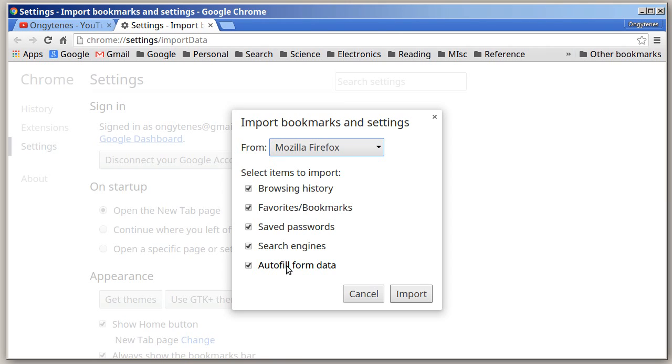This autofill form data is where when you fill out a form on the internet, you start typing in your name and it gives you an option, it'll pop up your name and let you click it. Same thing with your address, zip code, or phone number. It will remember it and offer it for you to click and auto insert so you don't have to do so much typing. It's kind of handy.